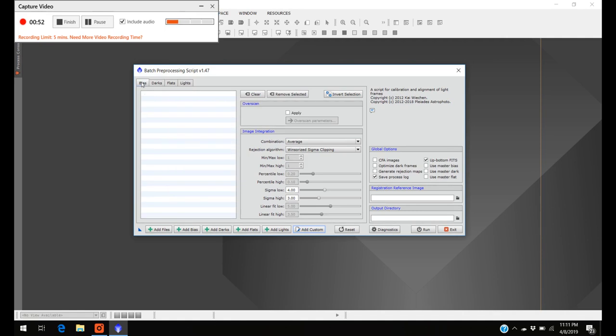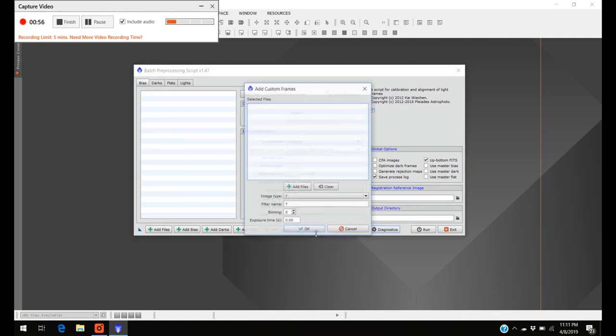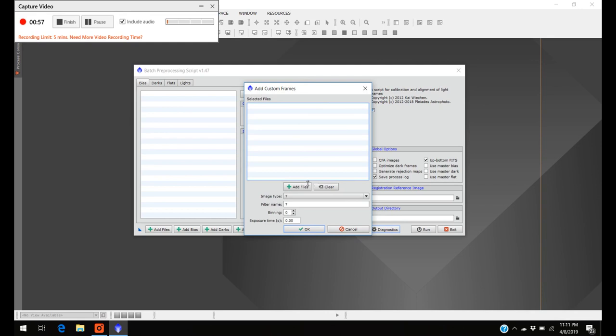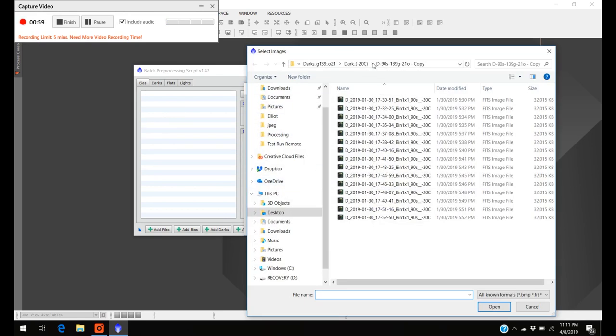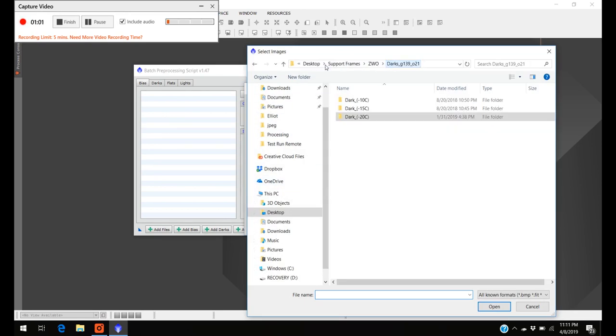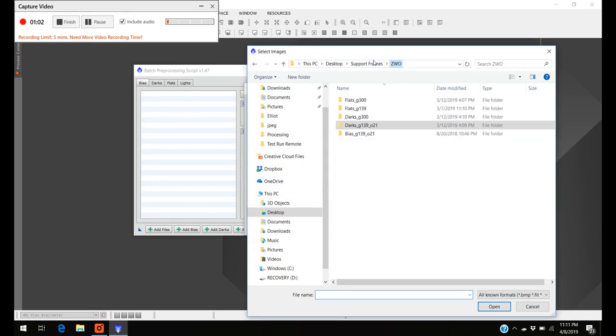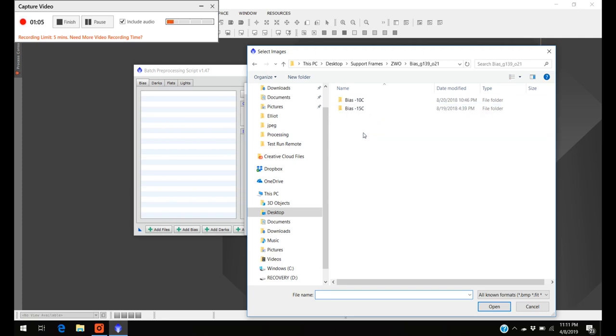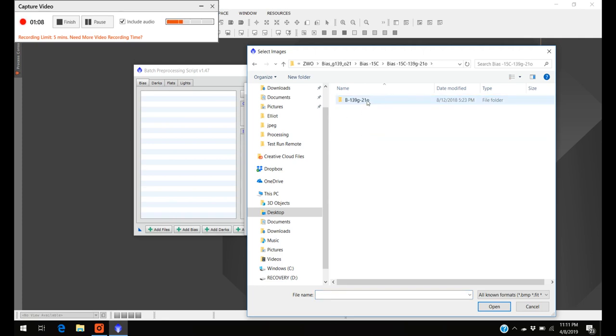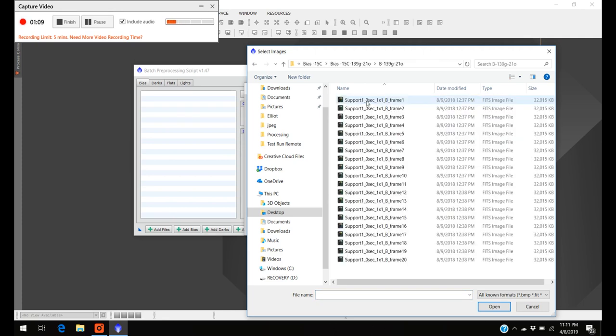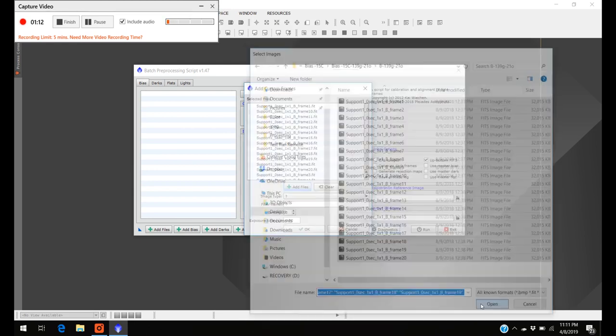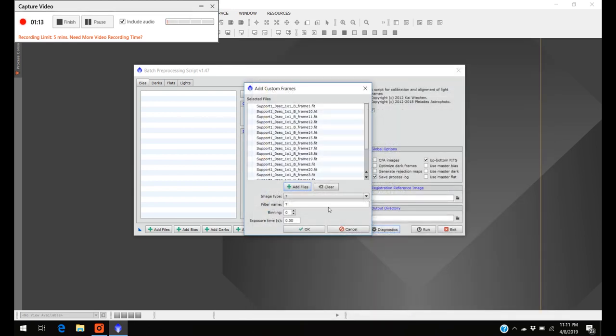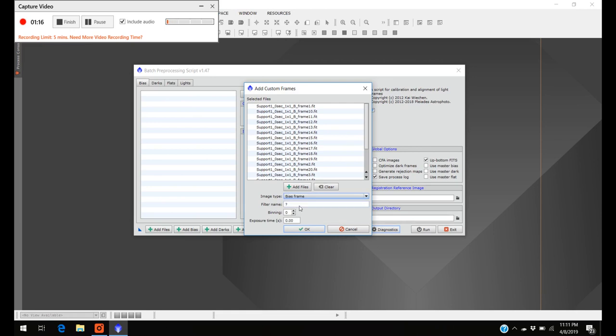Last but not least is the bias. You don't really have to worry about the temperature for the bias frames, so let's go over here to bias. I usually just call them bias.